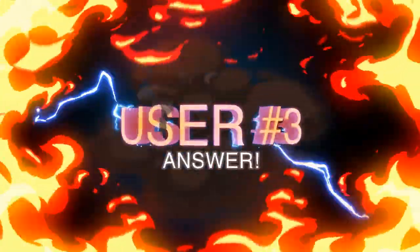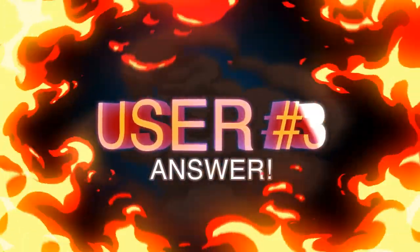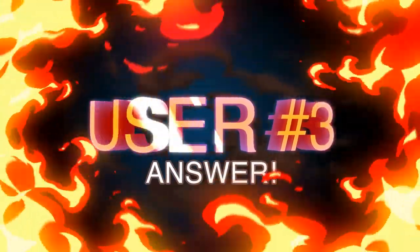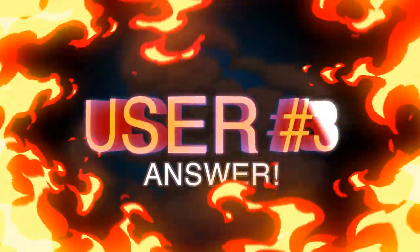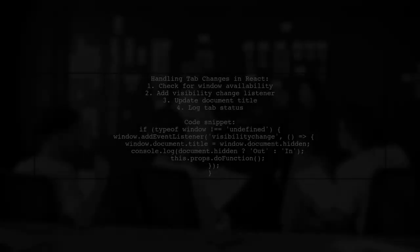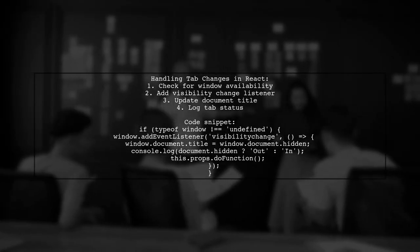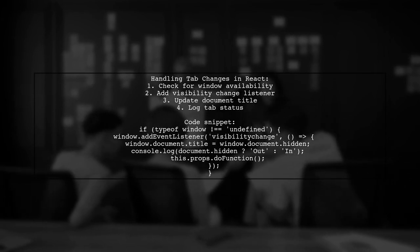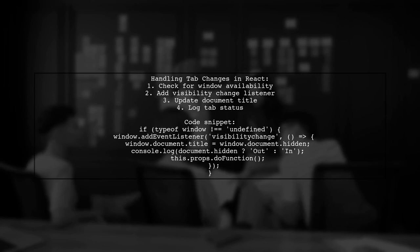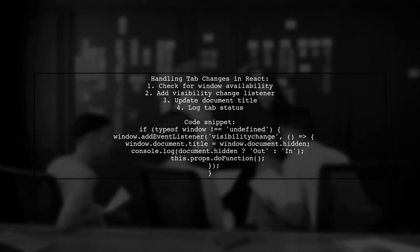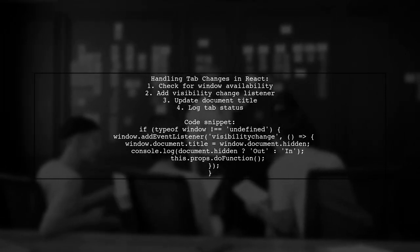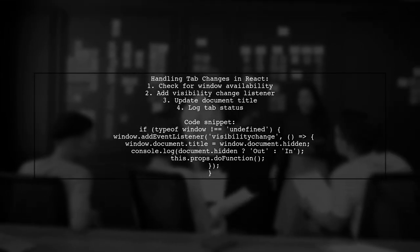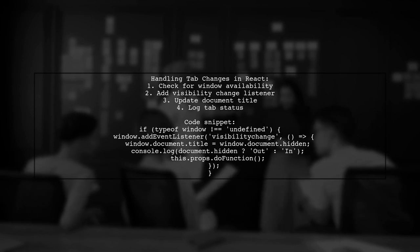Let's now look at another user-suggested answer. To handle tab changes in React Navigation, check if the window object is available. If it is, you can add an event listener for visibility changes. This allows you to update the document title and log whether the user is in or out of the tab.